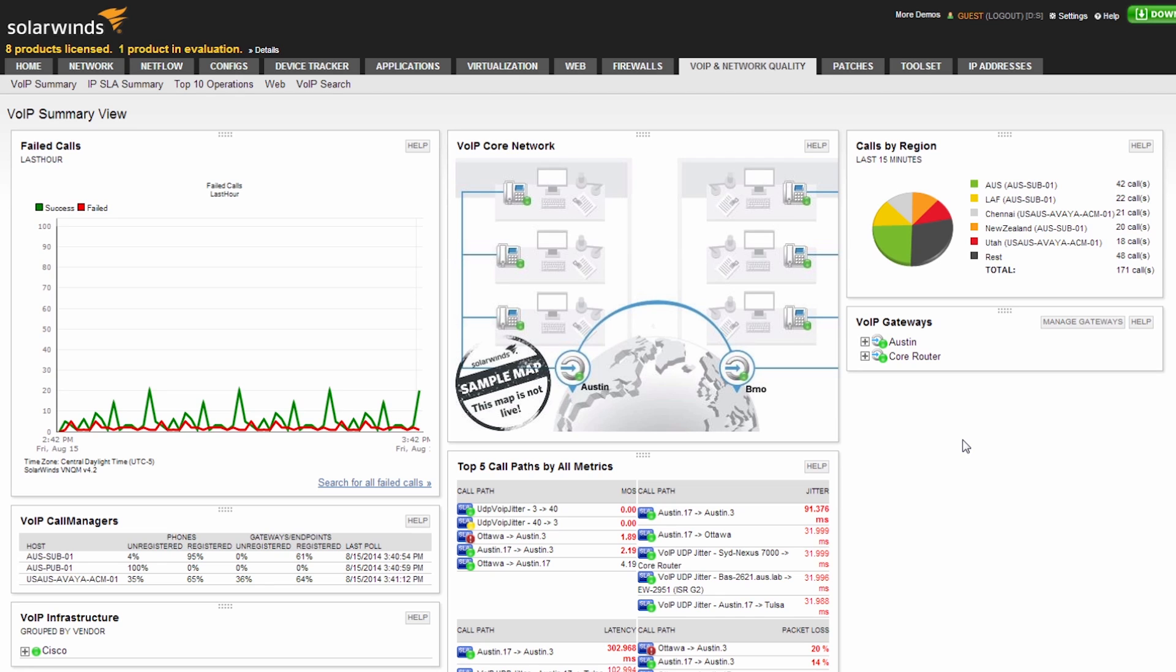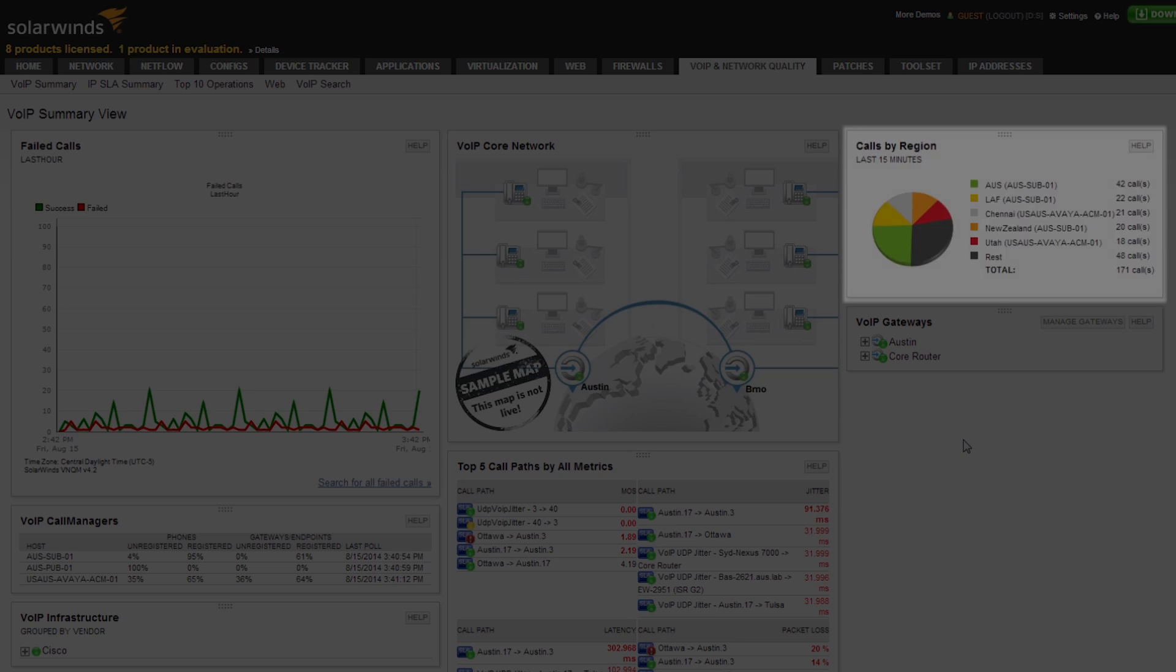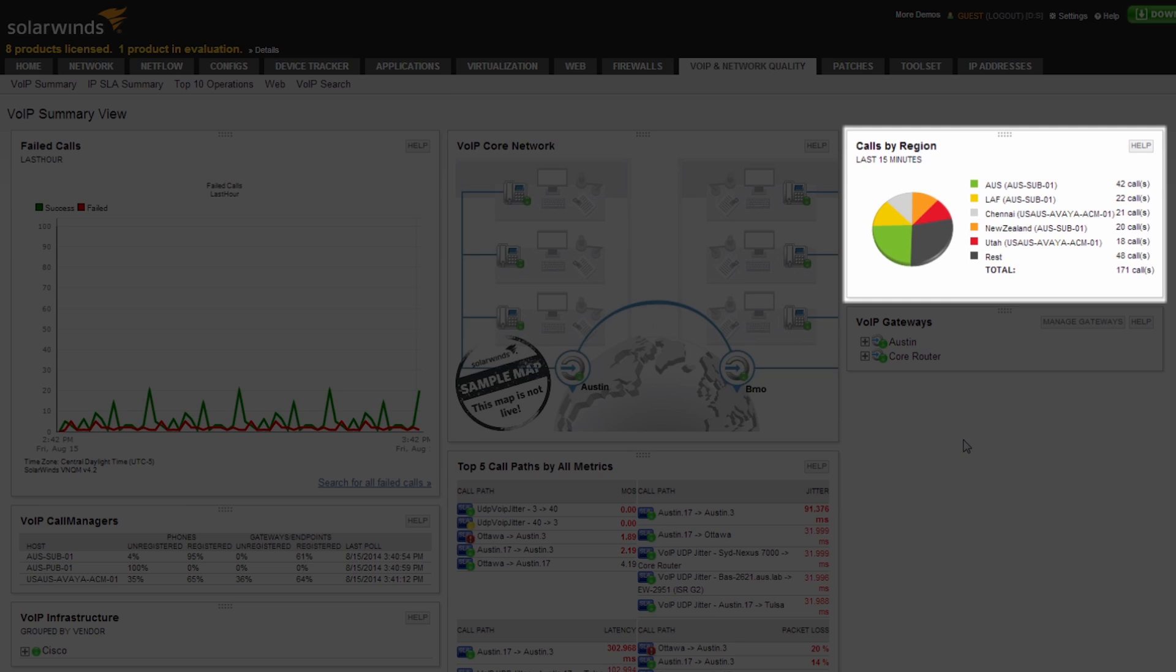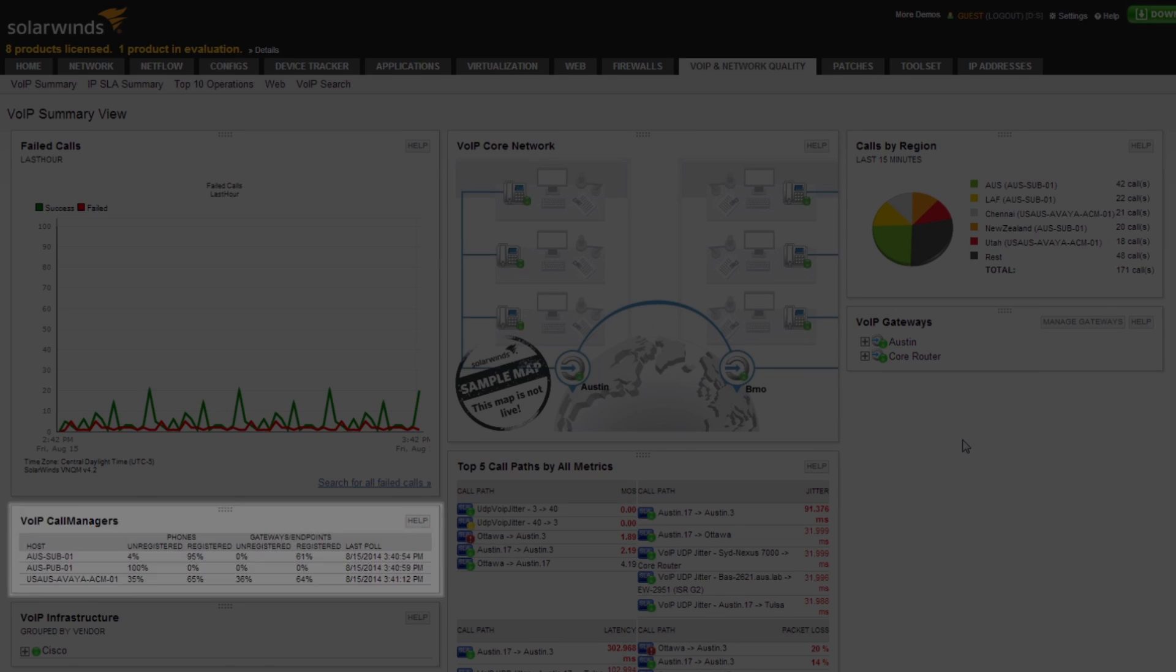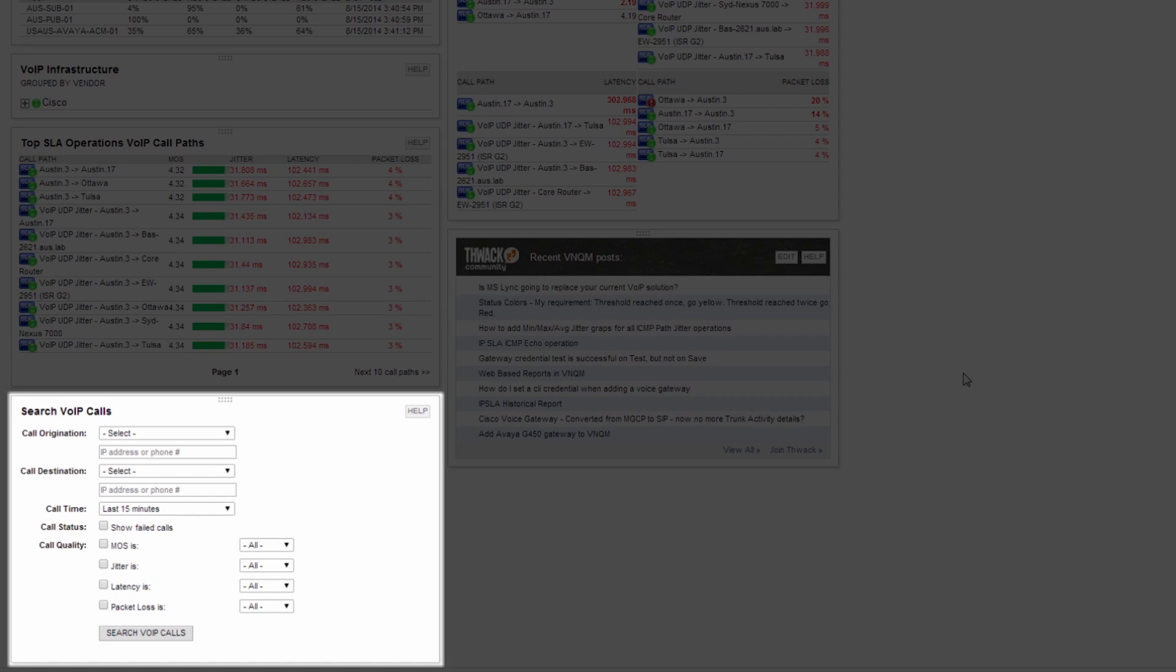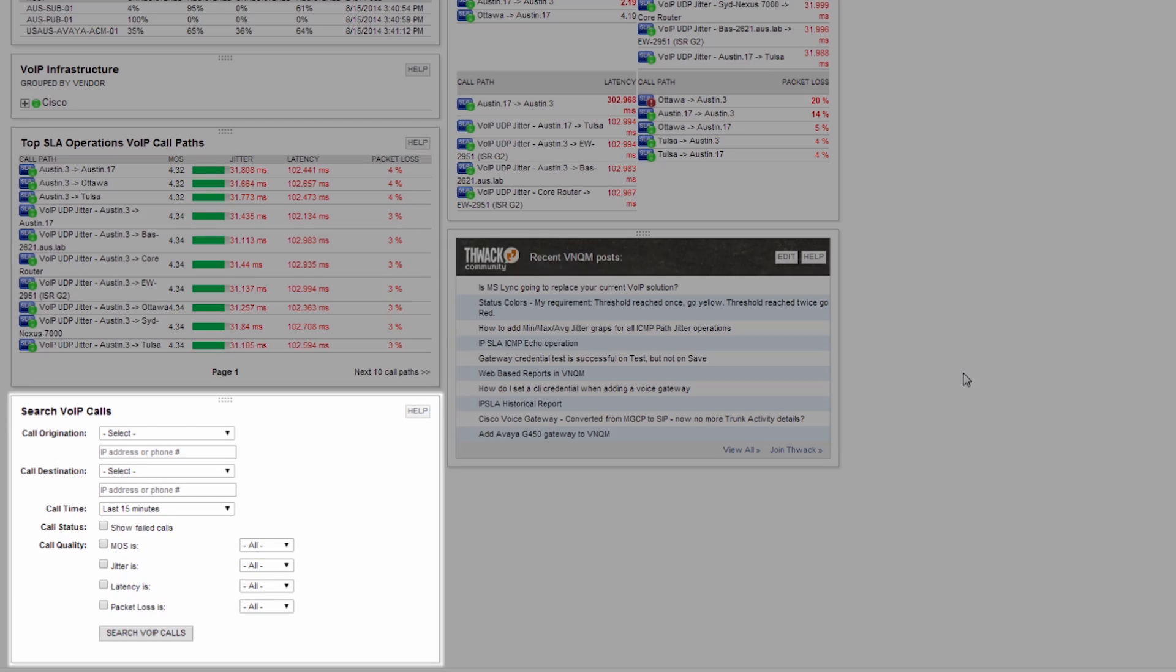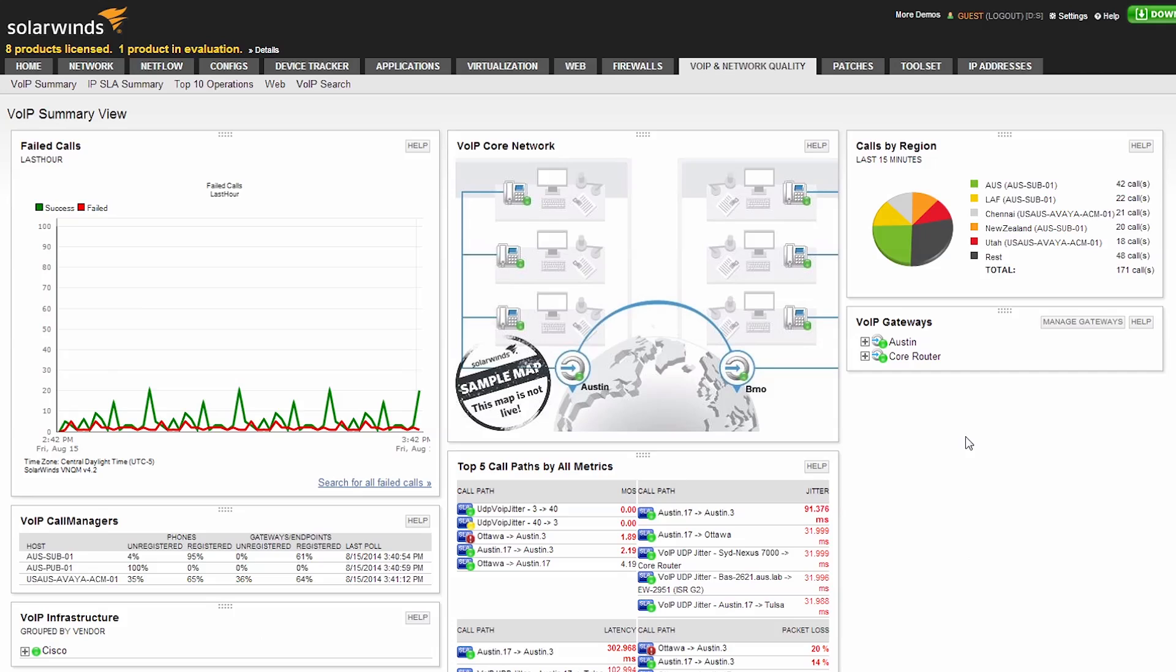Let's take a look at the VoIP summary page. Here you will get a number of out-of-the-box charts like failed calls, calls by region, VoIP gateways and call managers, and the ability to search VoIP calls. This gives you a 10,000 foot view with the ability to quickly drill down to the details.